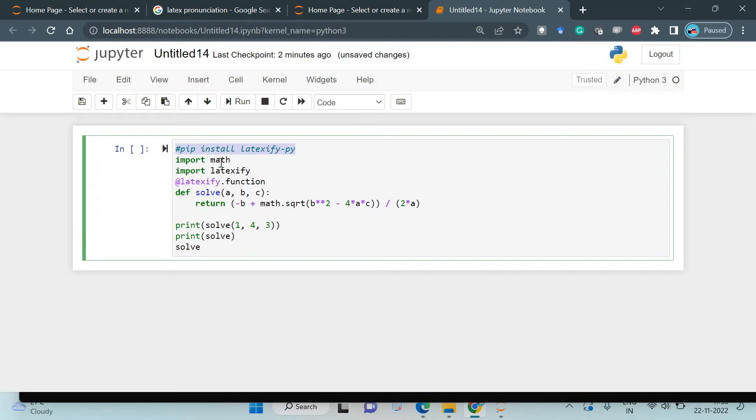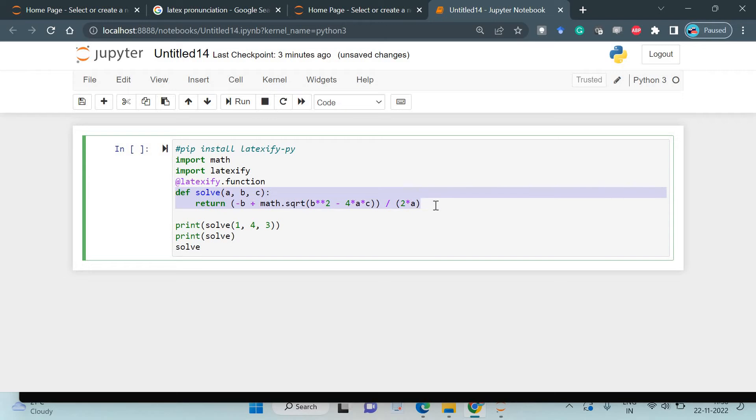You need to import math and import latexify, and use the @latexify.function decorator. You're writing the function that you need to generate the LaTeX math description for. It's very easy.